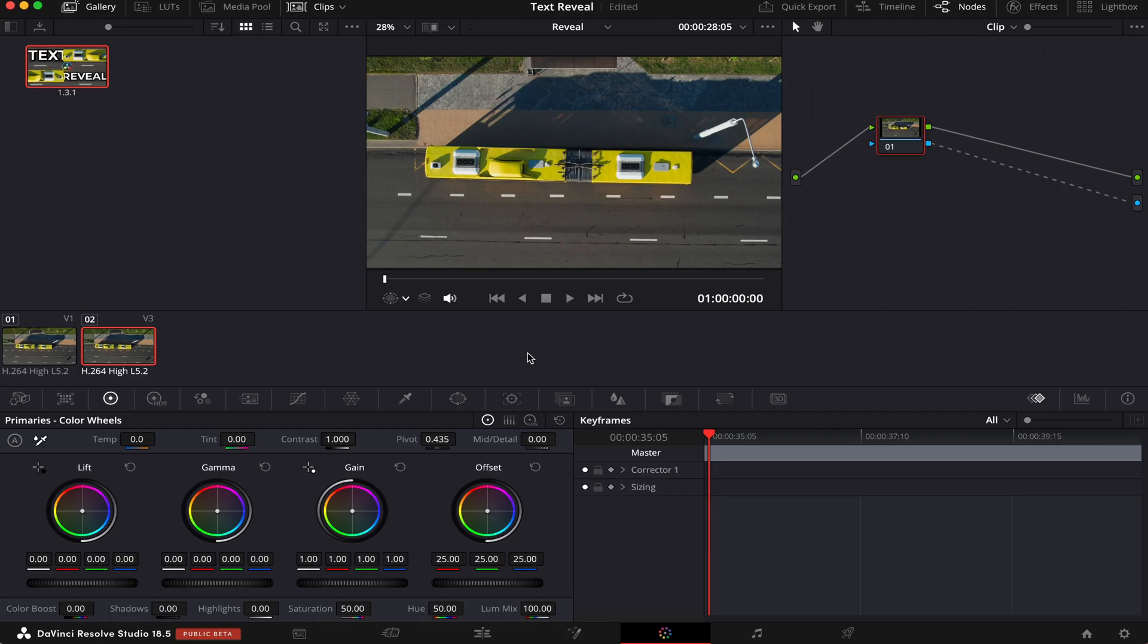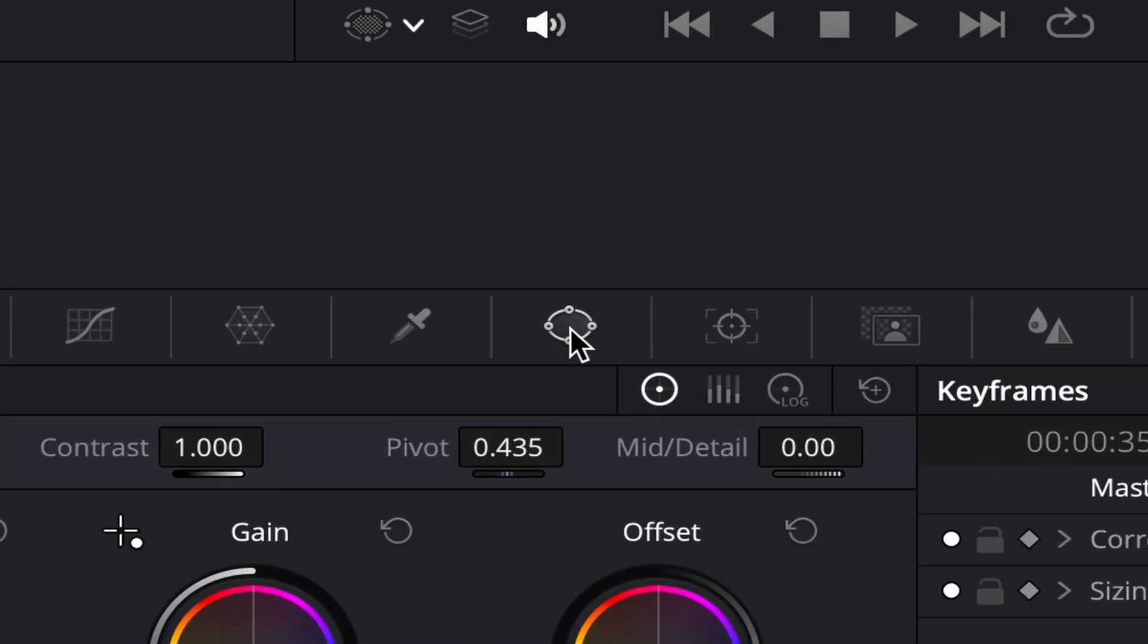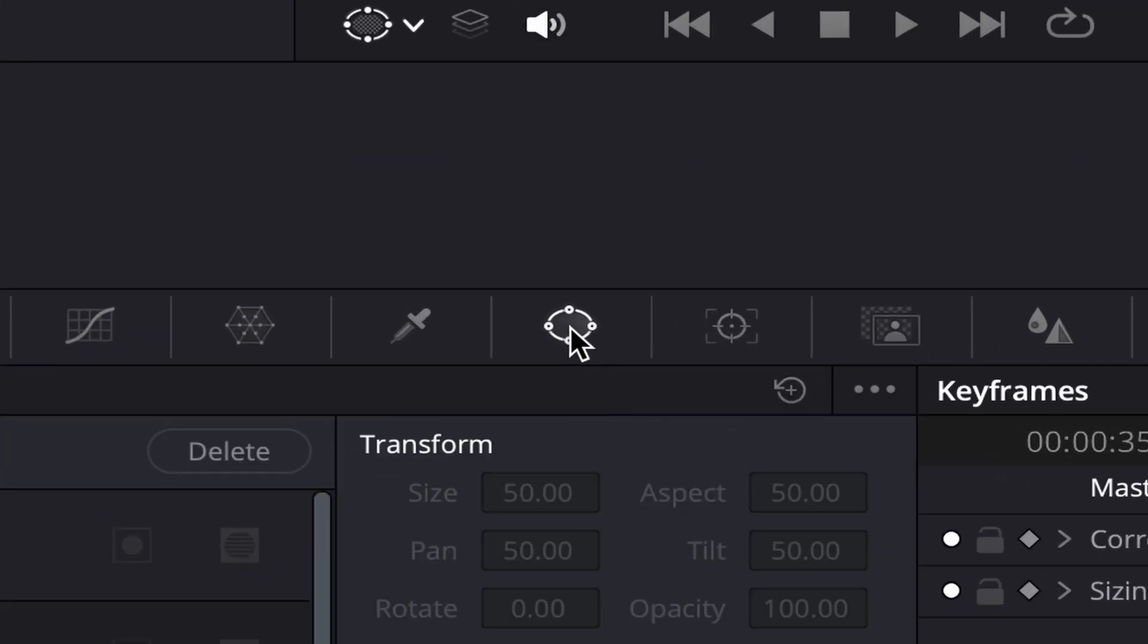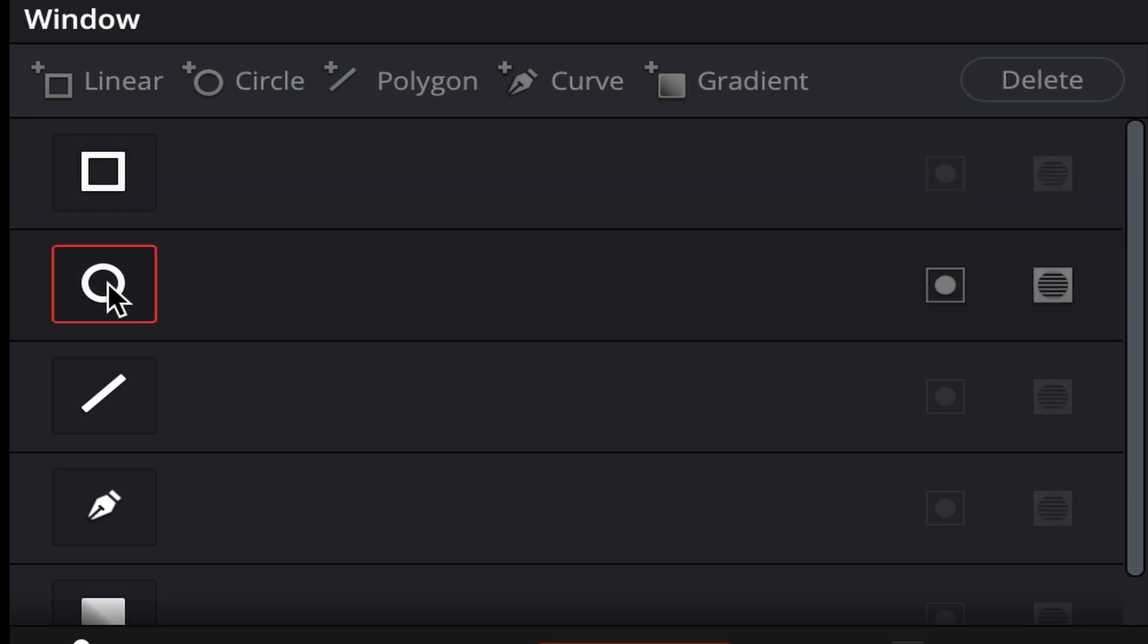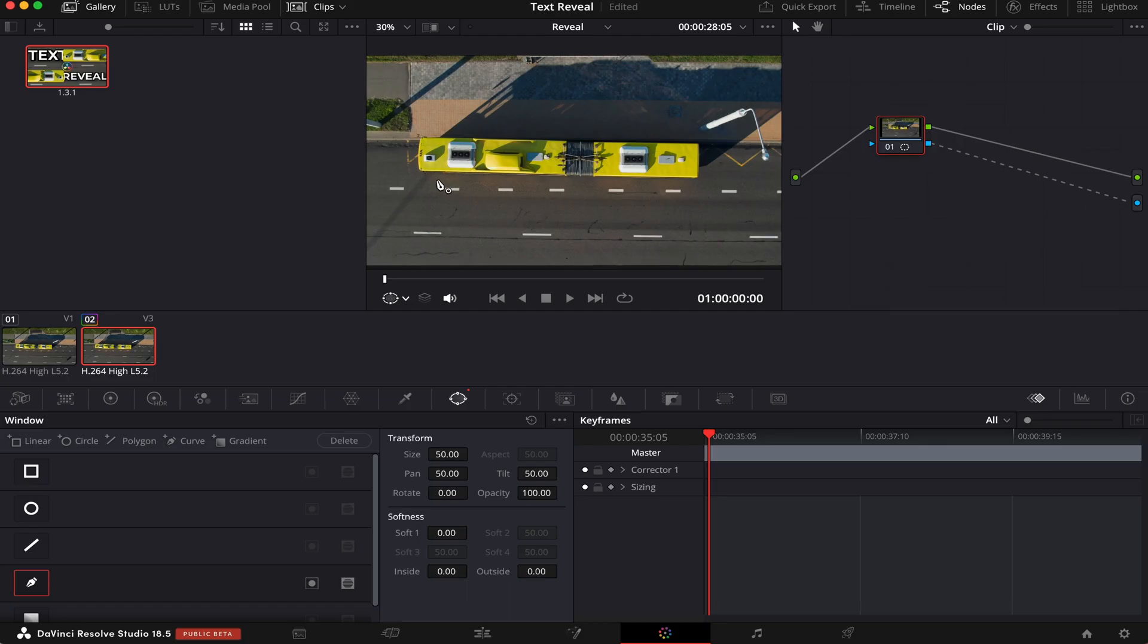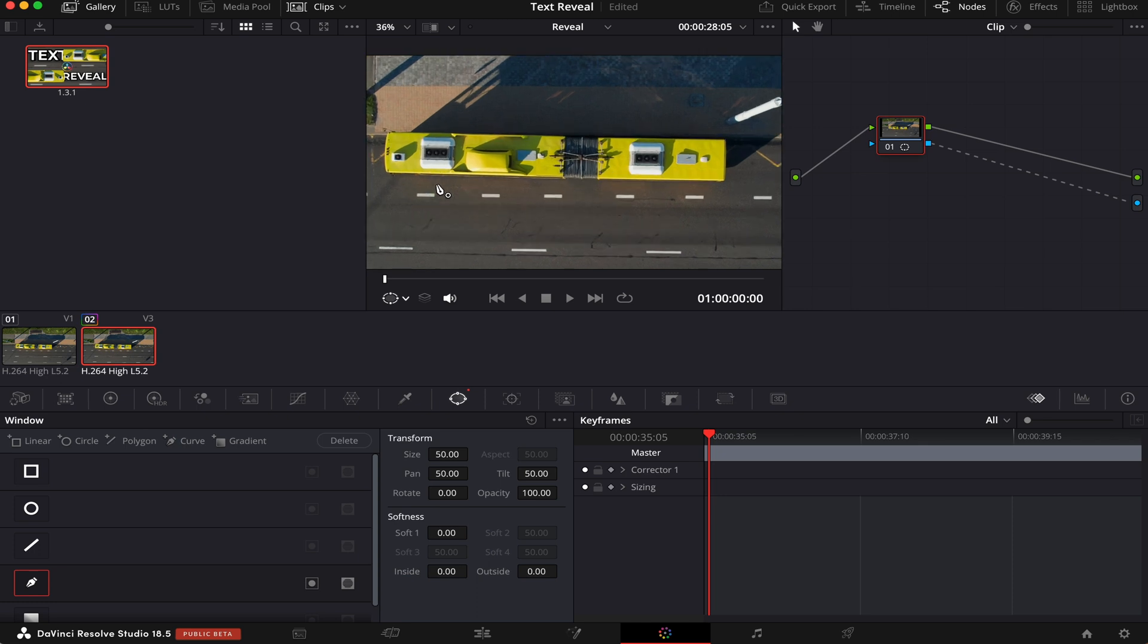Now we're going to mask the bus, and how do we do that? We'll click on this icon here, this is the mask icon, and as you can see, we have many types of masks here. We have a square mask, we have a circle mask, but for what we're doing today, we're going to be using the polygon mask. Let's zoom in a little bit, and now we're going to mask out the bus, like this.